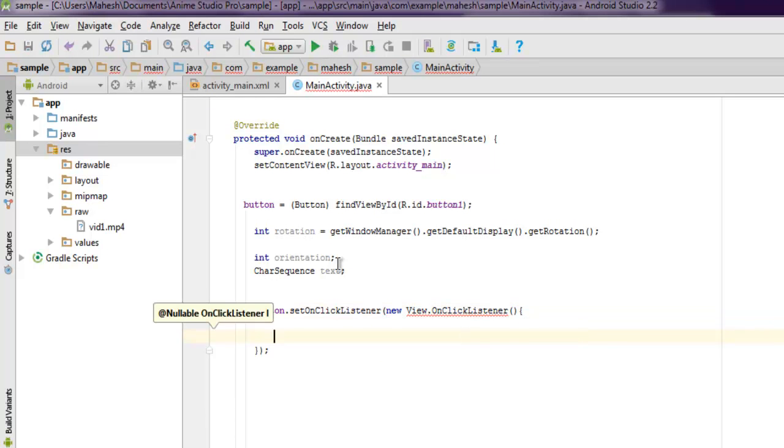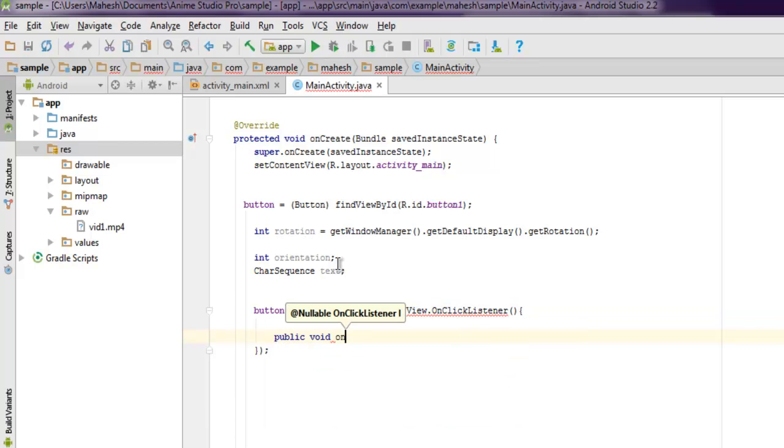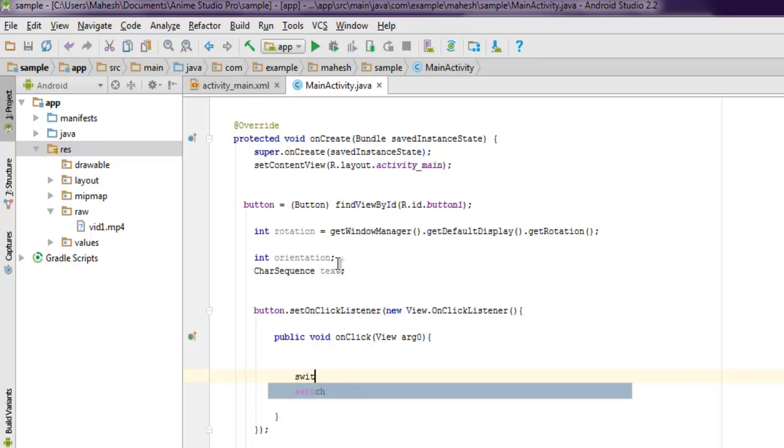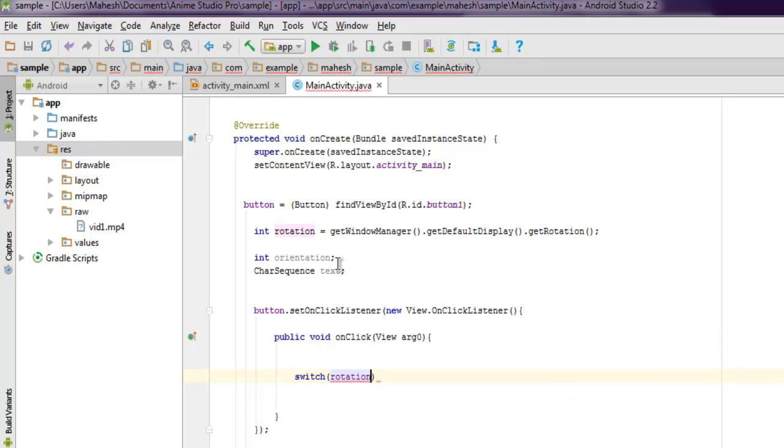Inside that, public void onClick, then you have View arg0. You can have the rest of the code inside this method. So we will start with switch, and here I'm pointing... so the orientation, not rotation.